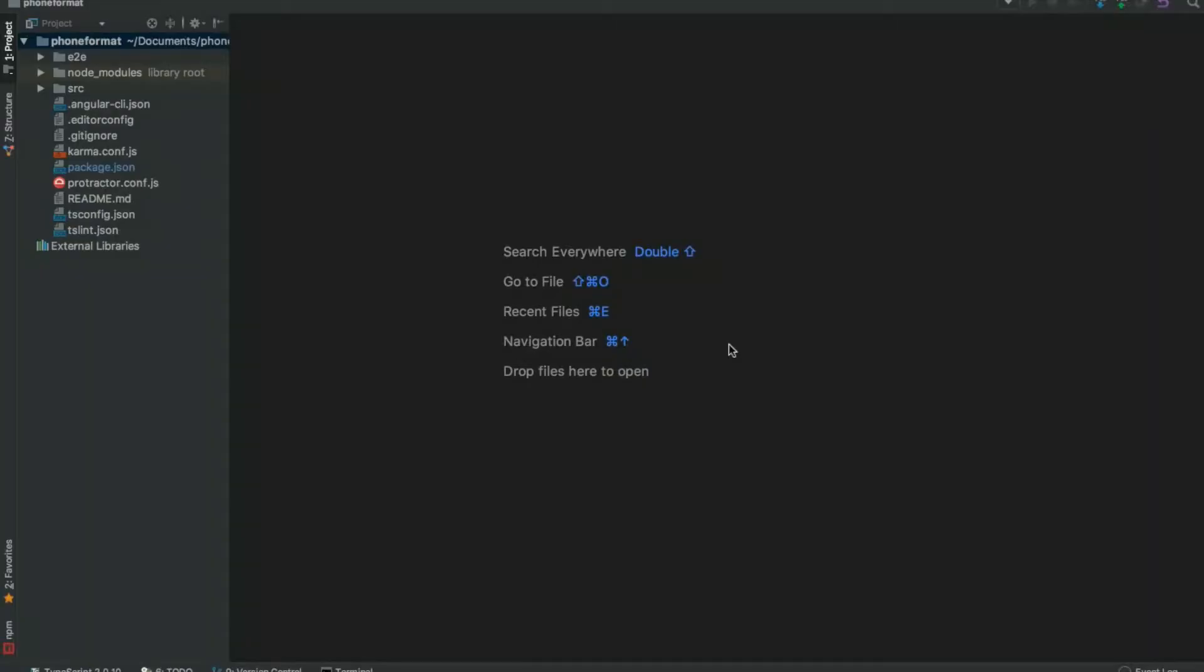What's up bros, I'm going to show you guys how to build the sickest Angular 2 phone number formatter on the internet. Let's get started. Slap open your code editor - I'm using WebStorm. I highly suggest you guys download WebStorm.